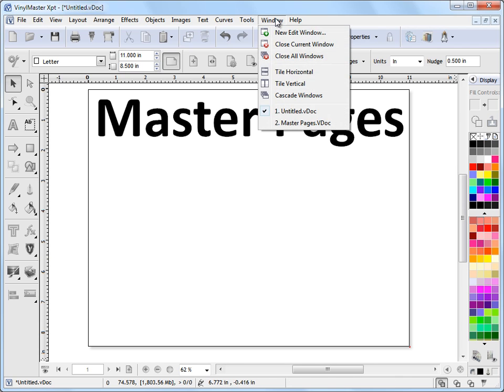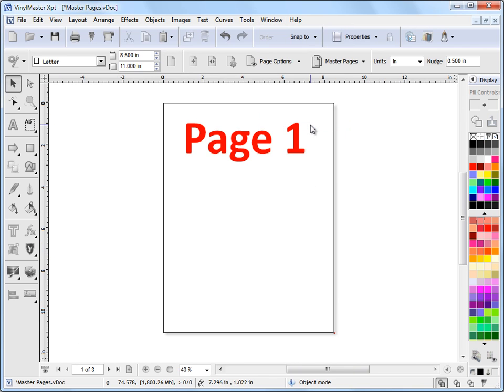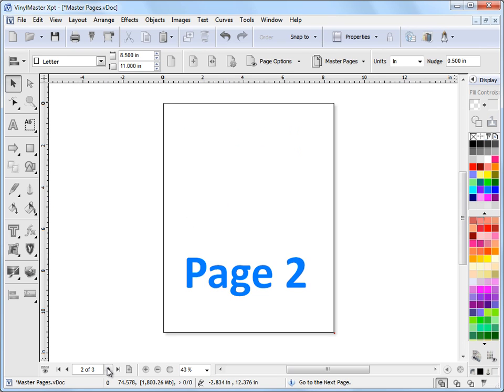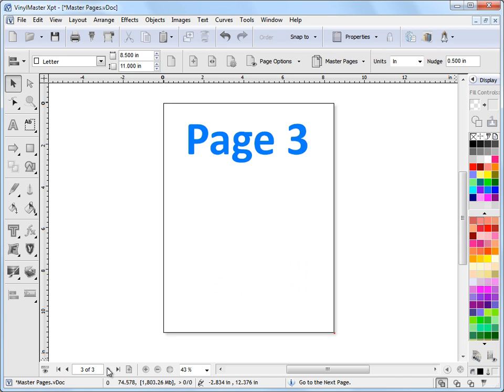I've pre-designed a document here, masterpages.vdoc. This is a three-page document as you can see, page 1, 2 and 3.